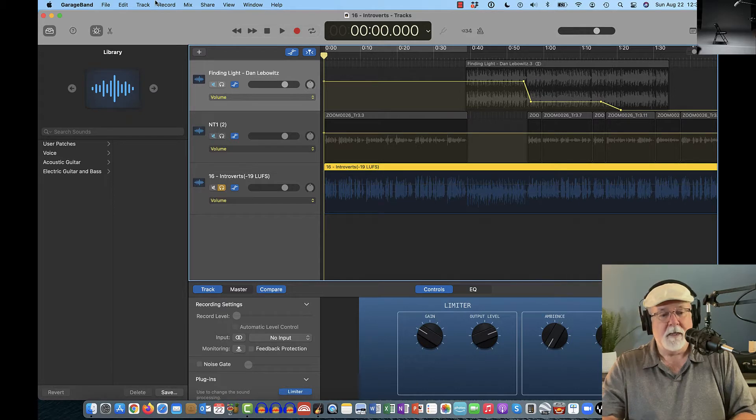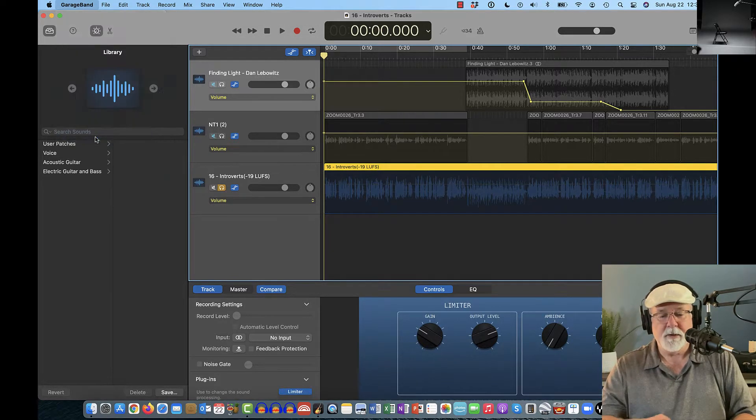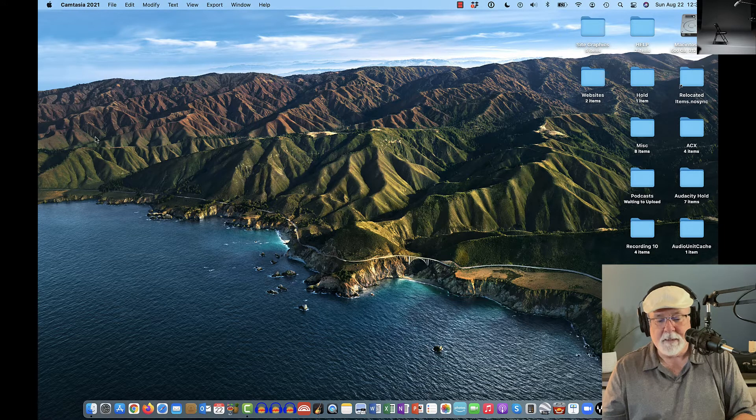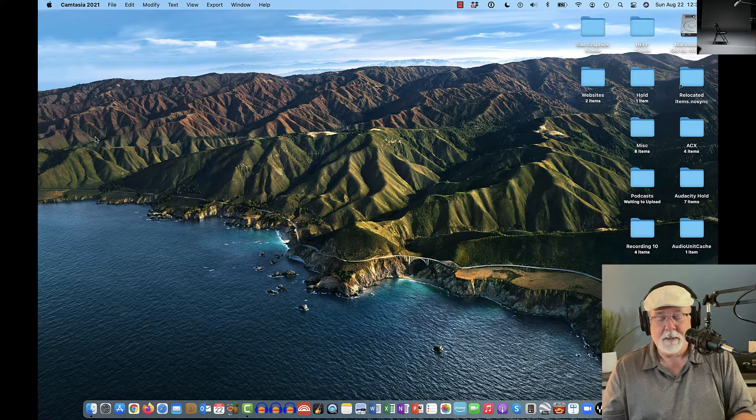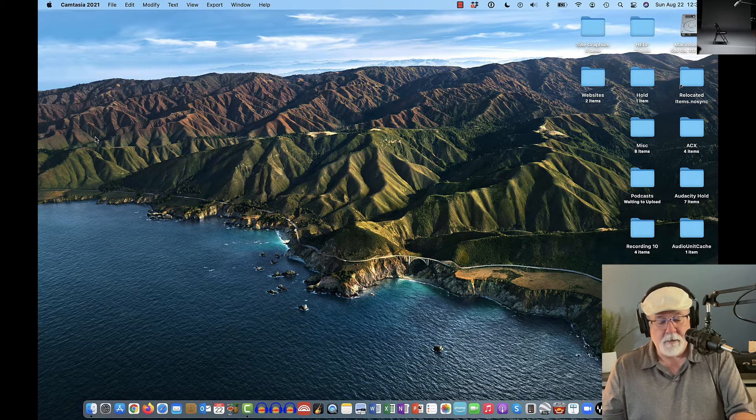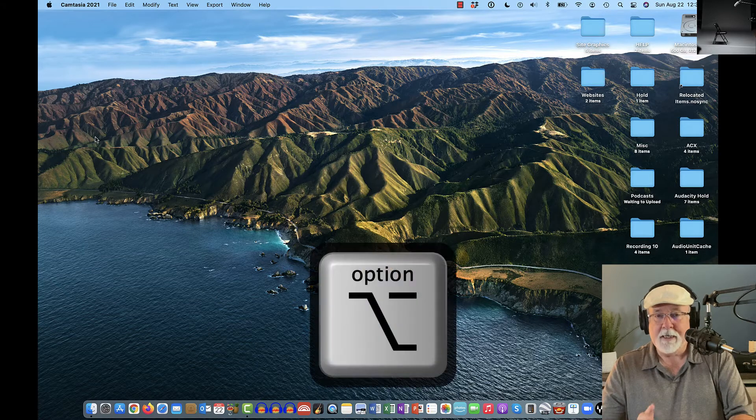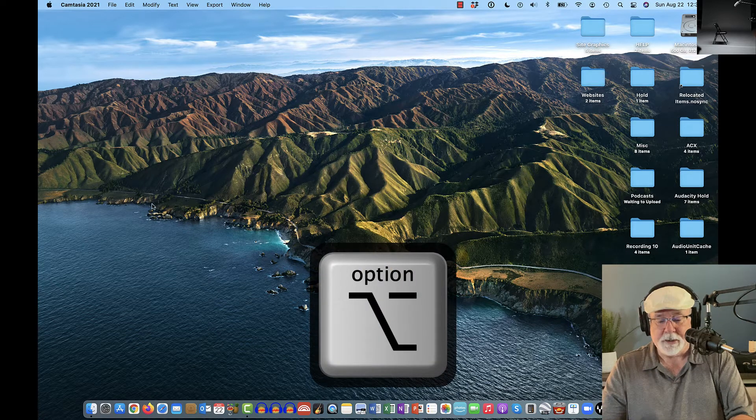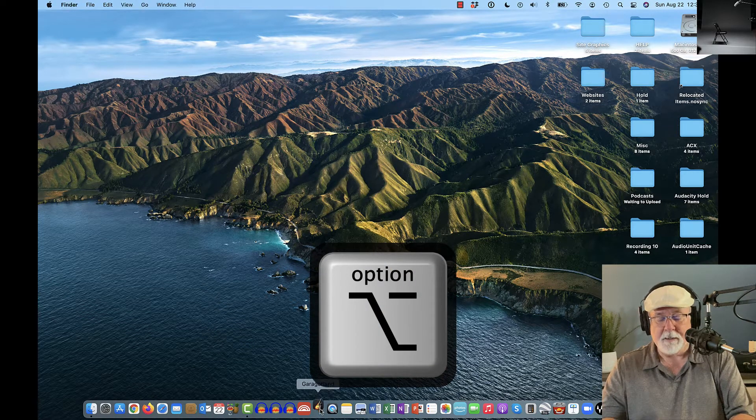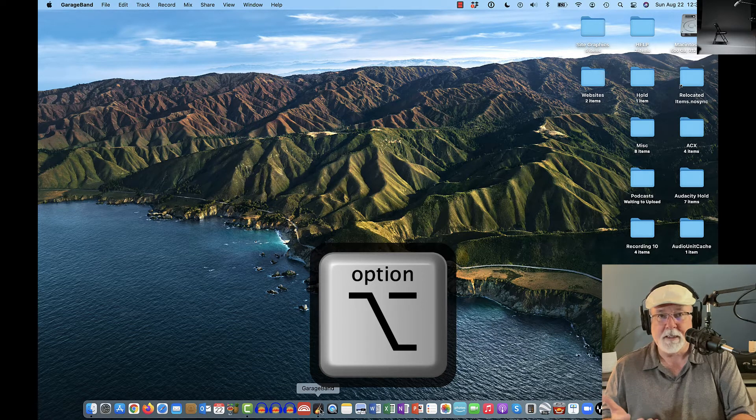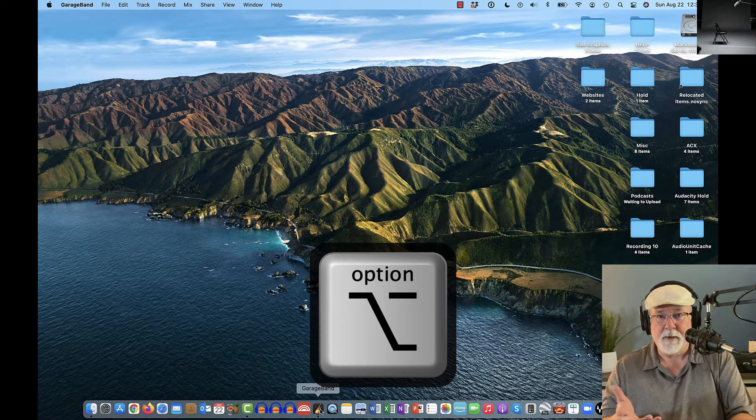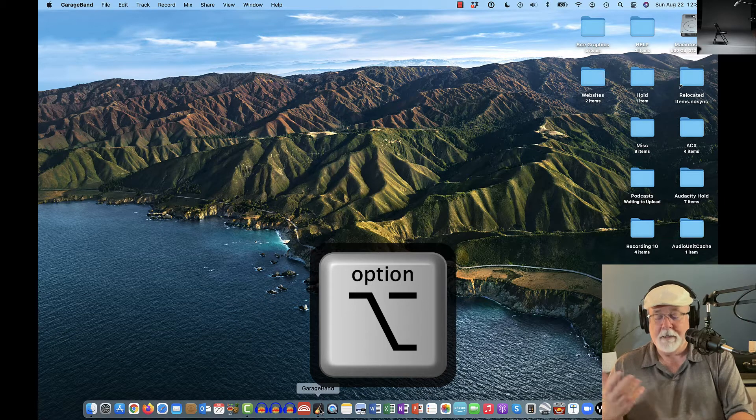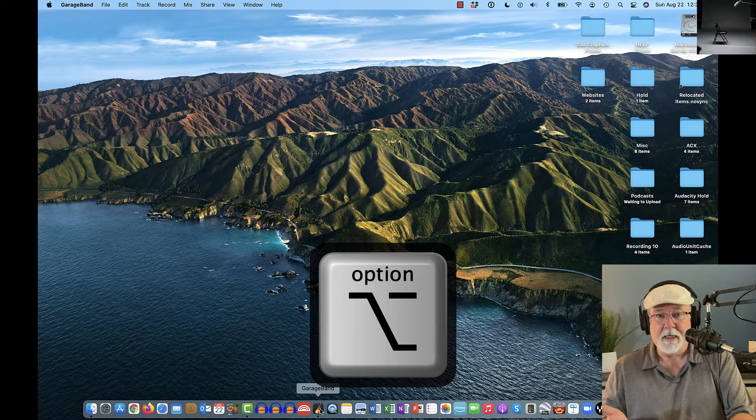So I'm going to close GarageBand right now and we're going to open it again, but I'm going to show you how to open it such that it does not start that previous project. If I hold down the Option key and keep the Option key held down for the duration and I click on GarageBand, you got to keep the Option key pressed down until GarageBand is started and you're assured that it started.